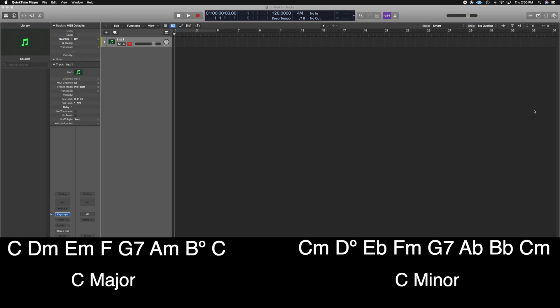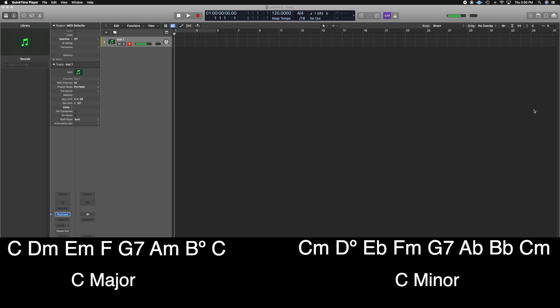The C minor scale has three flats: C, D, E flat, F, G, A flat, B flat, C. In a minor key, the four chord is minor because of the A flat — instead of major. So we have this minor chord. What this does is temporarily exchange or borrow the chord from the minor mode and insert it into the major progression.